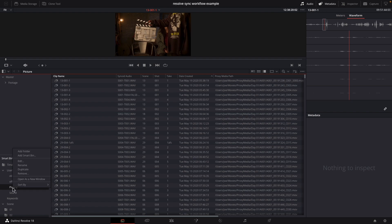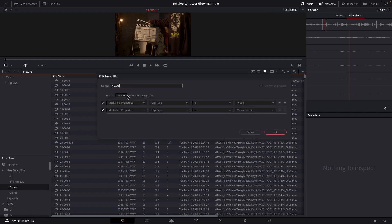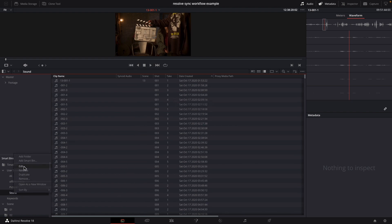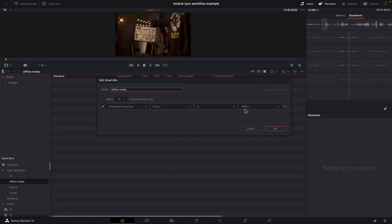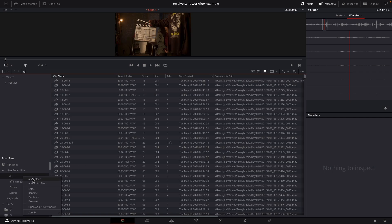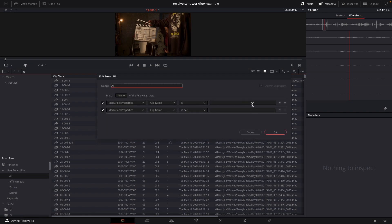The name of the clip is coming from filling out the scene, shot, and take fields. The synced audio — let's take a look. By the way, this is a smart bin. This is the picture smart bin — I've called it 'picture' and set it to match any clip where type is video or clip type is video plus audio. Then I have a sound smart bin that is just clip type audio. I also have an offline bin — status is offline — and then 'all,' which matches clip name is blank or clip name is not blank.